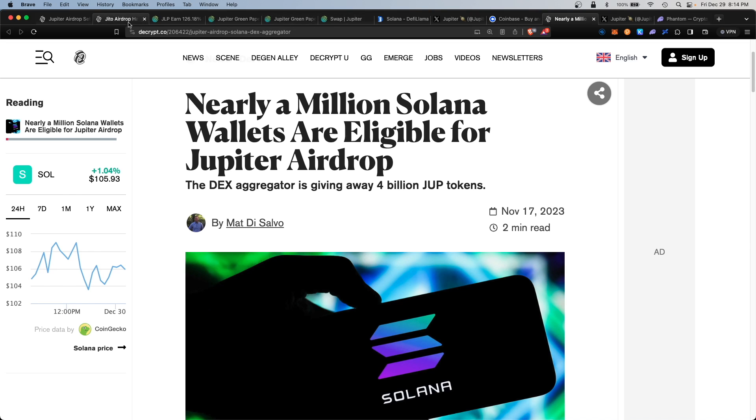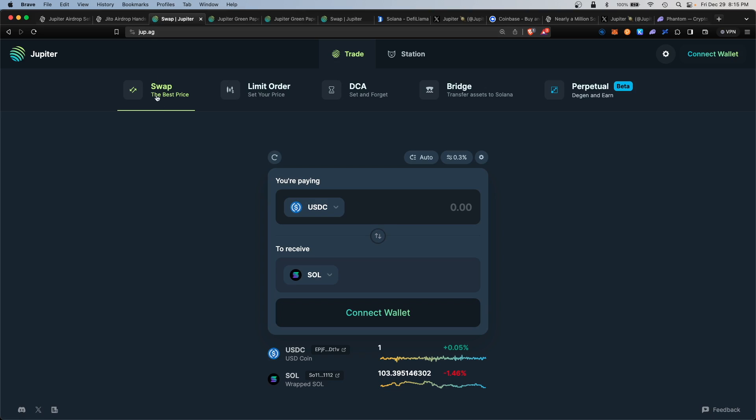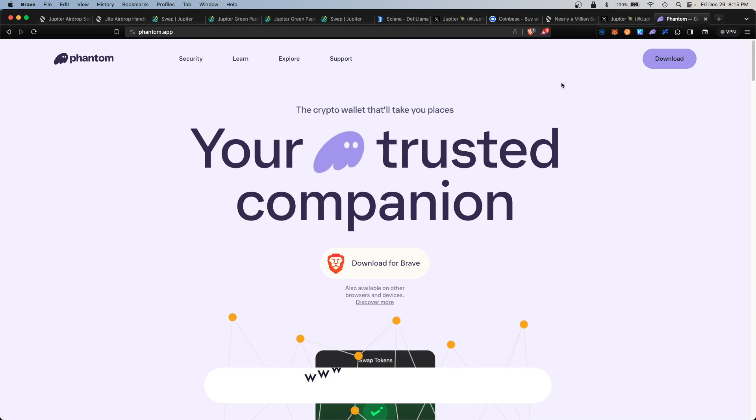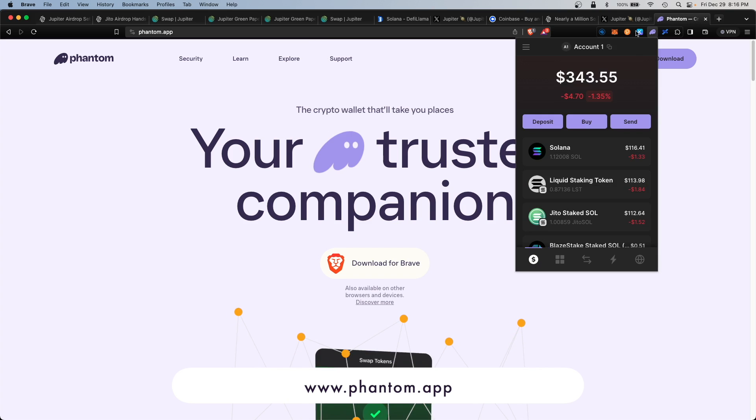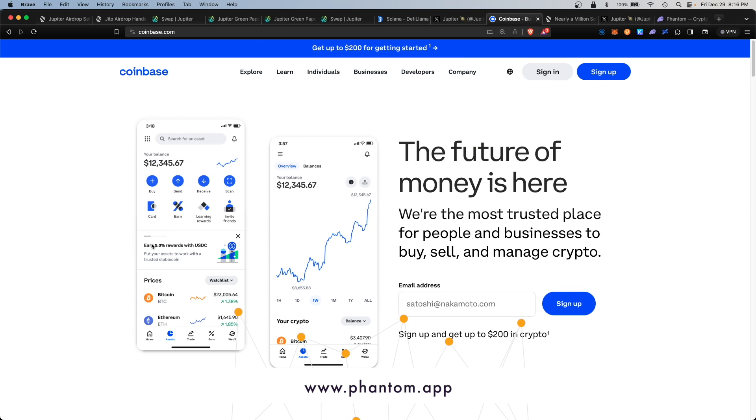Jupiter has formally announced an airdrop for upcoming users to promote community usage and growth. The best way to increase your chances of a bigger airdrop is to utilize all the functions within the DEX. To participate, you will need a compatible wallet—I recommend the Phantom wallet—and you definitely want to load your wallet with some Solana tokens.